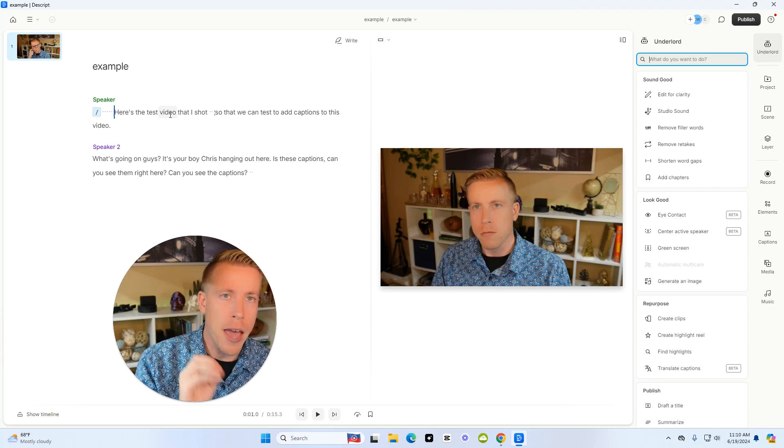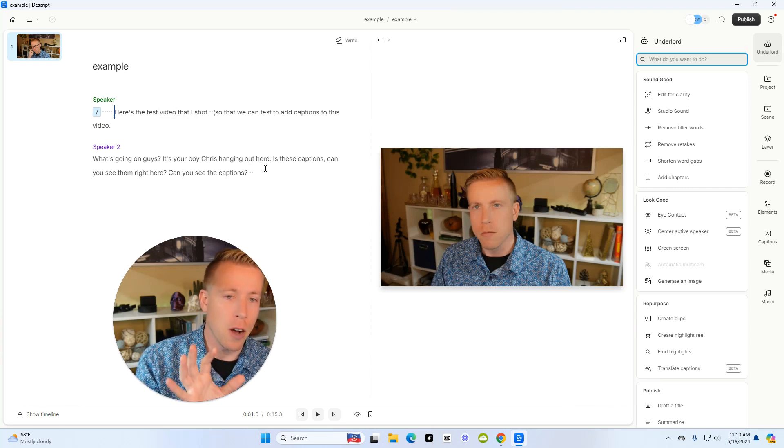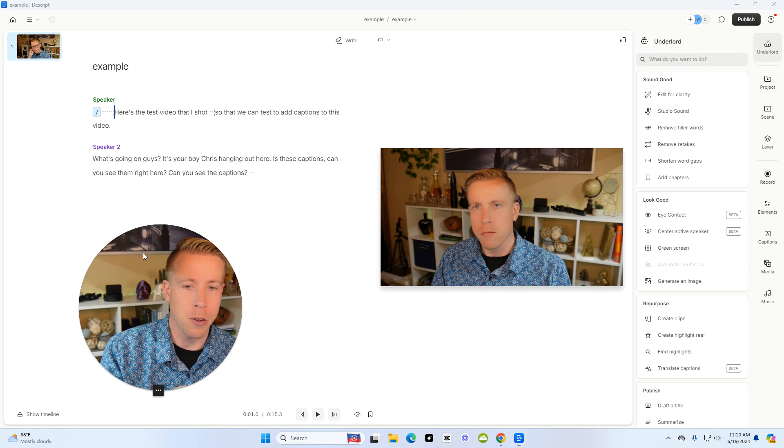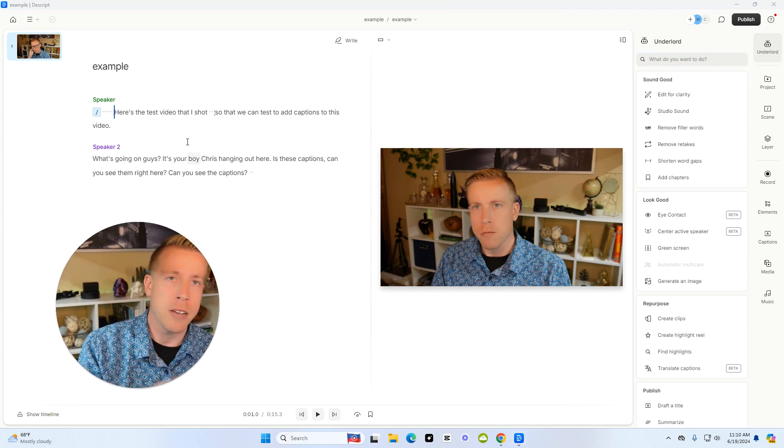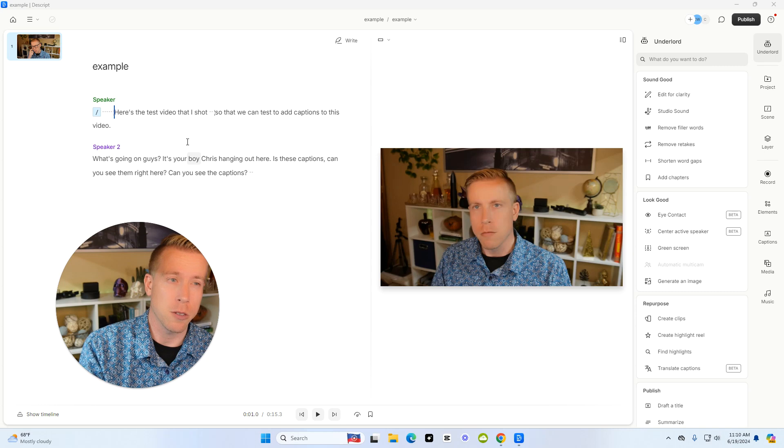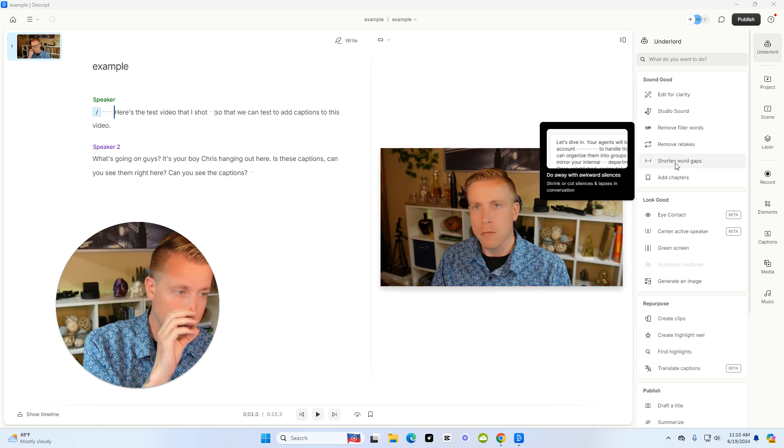Descript automatically transcribes the video up here. A lot of times when I upload a video, you don't even have to edit your video with Descript, which is really cool. The first thing I'll do is